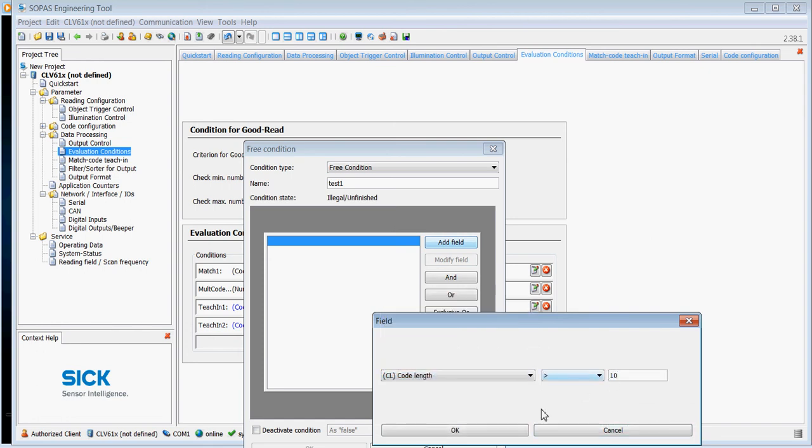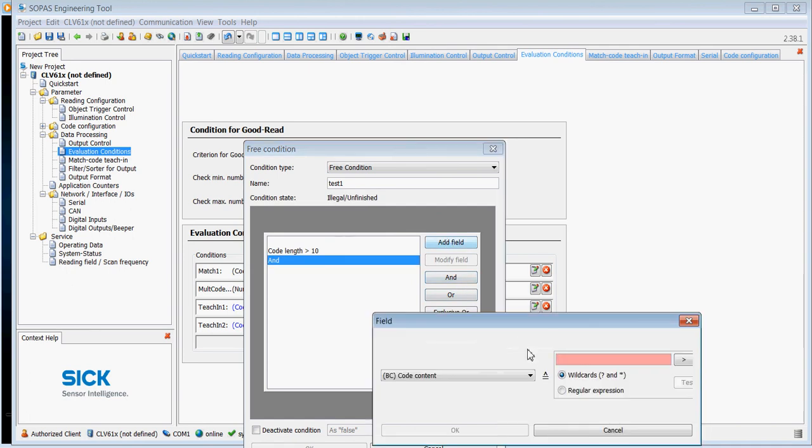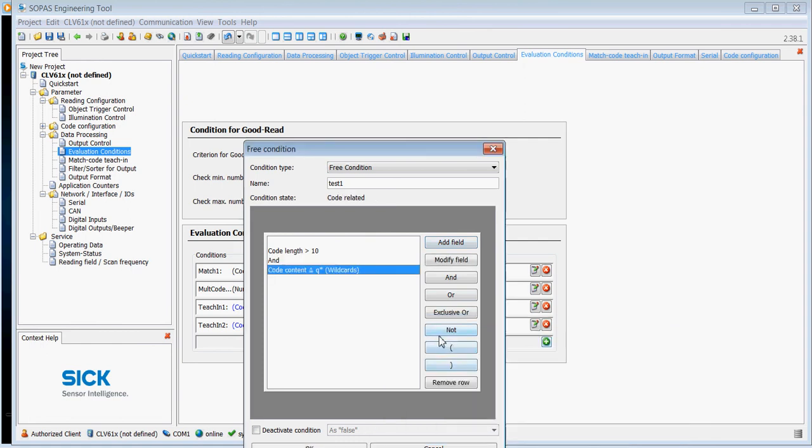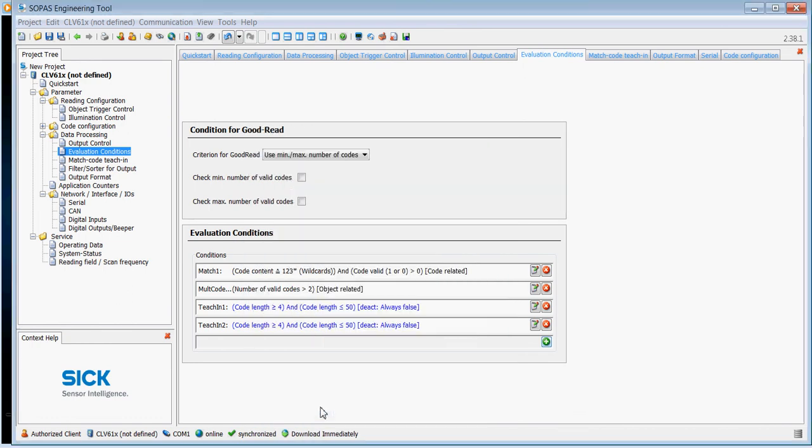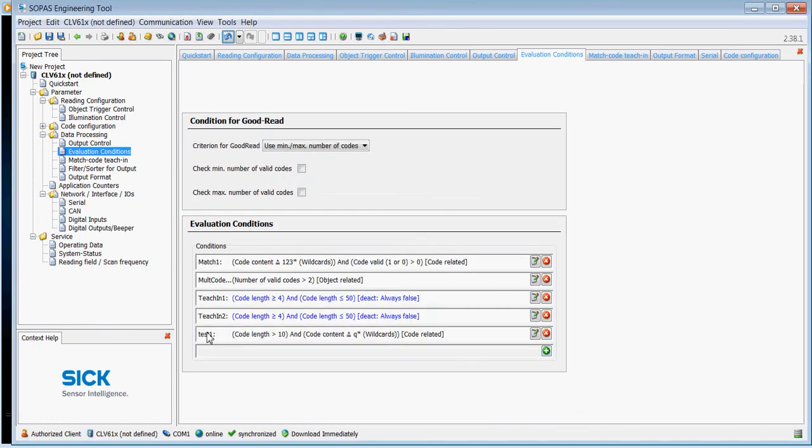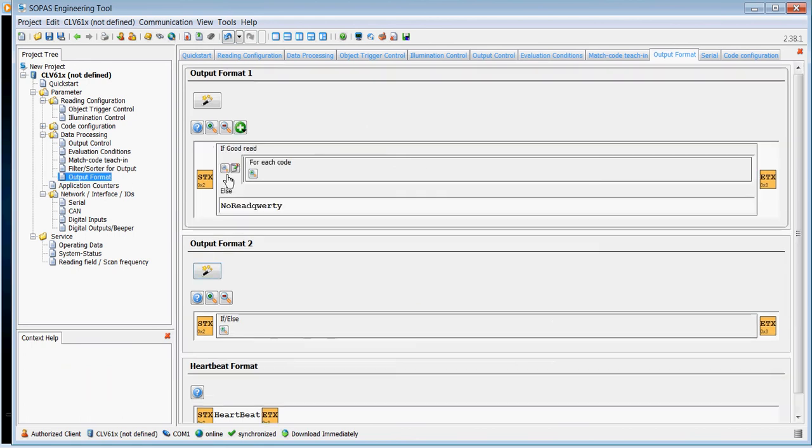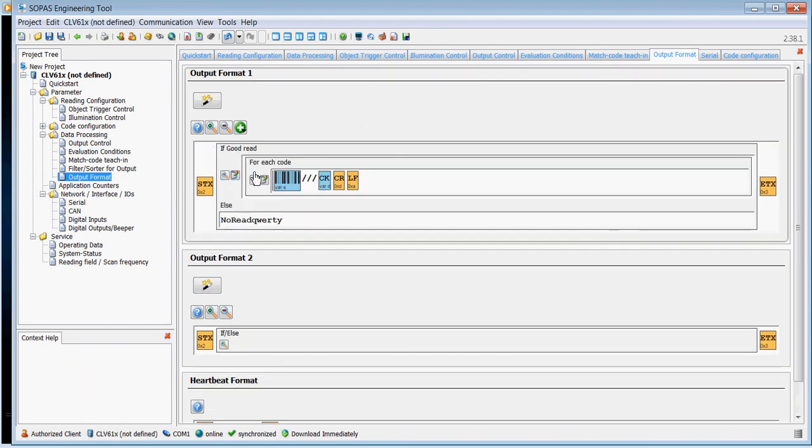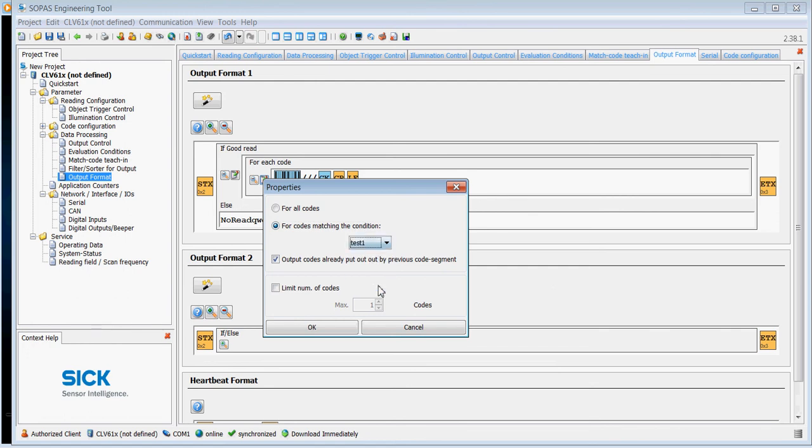And I'm going to add another field and say the code content is Q and then with a wildcard afterwards. And we now have to lift this up a little bit to accept it. So now we put in an evaluation condition.